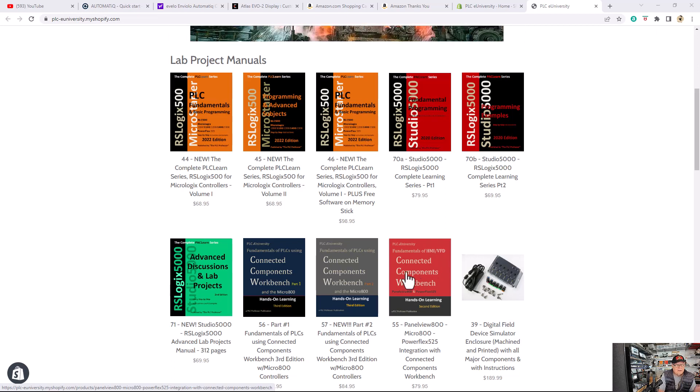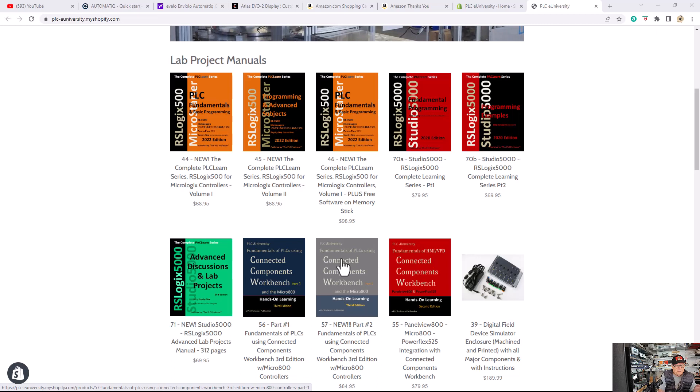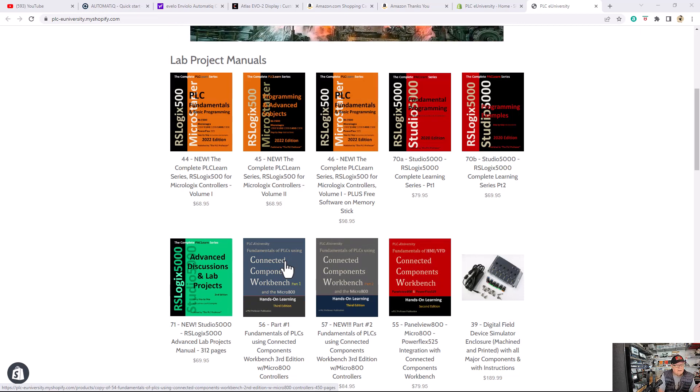Now remember that in part 1 and part 2 at the end of certain lab projects, it will tell you to go to the third volume, do that panel view lab, and then come back to the volume that you're in and continue. You don't have to buy these manuals, you can watch the videos free.